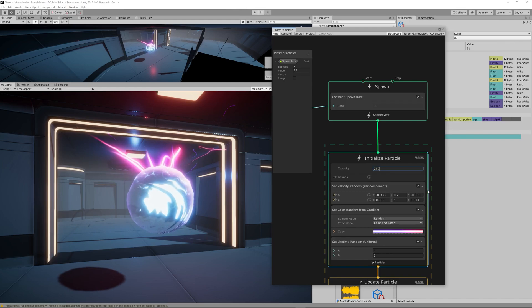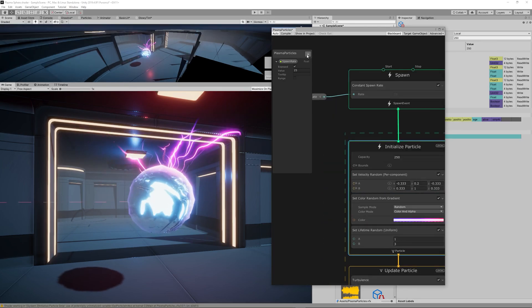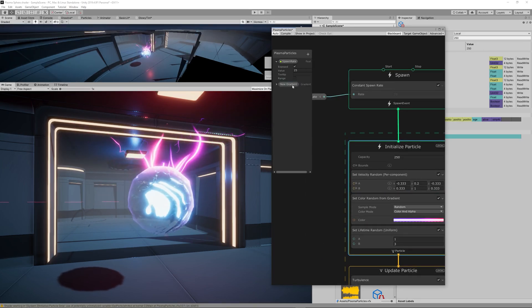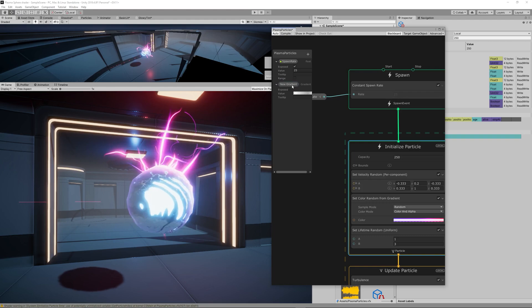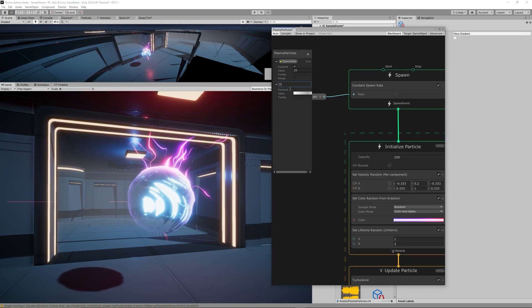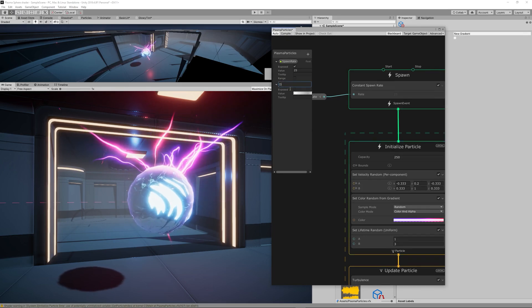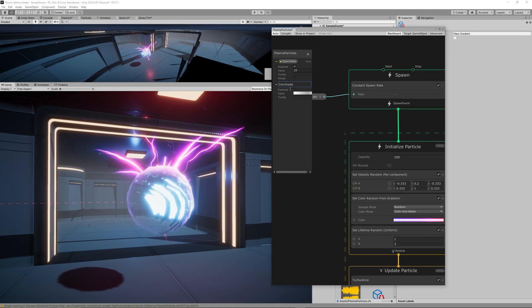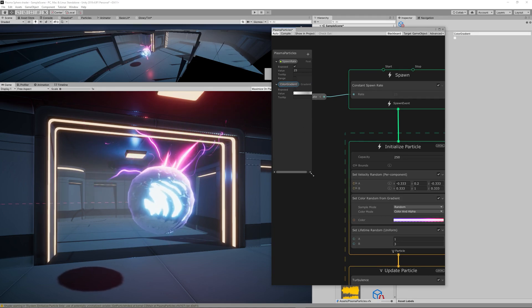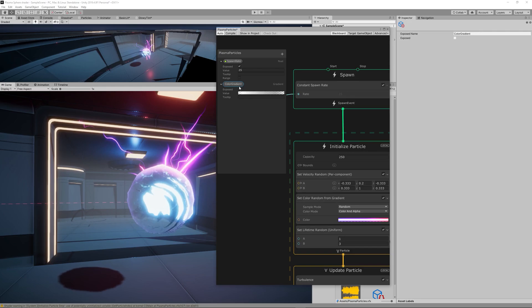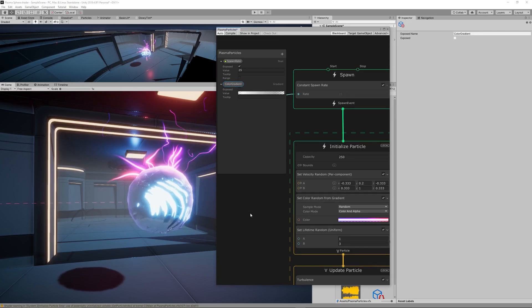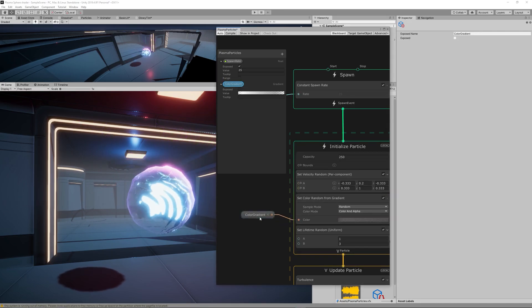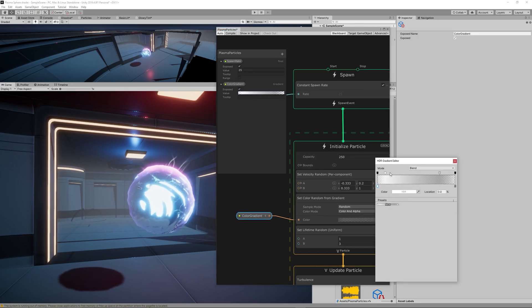Then increase the capacity in the Initialize Particles to 250, that would be enough I think. We also want to control the color gradient so let's create another property, a new gradient, and let's name it Color Gradient so we'll be able to adjust that immediately from the inspector.